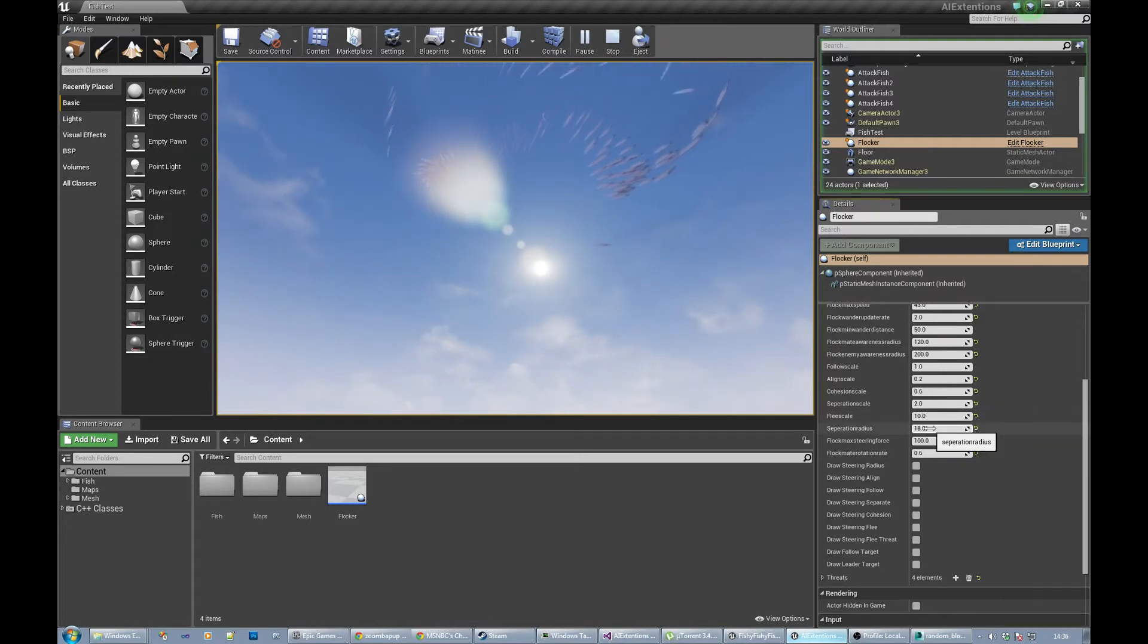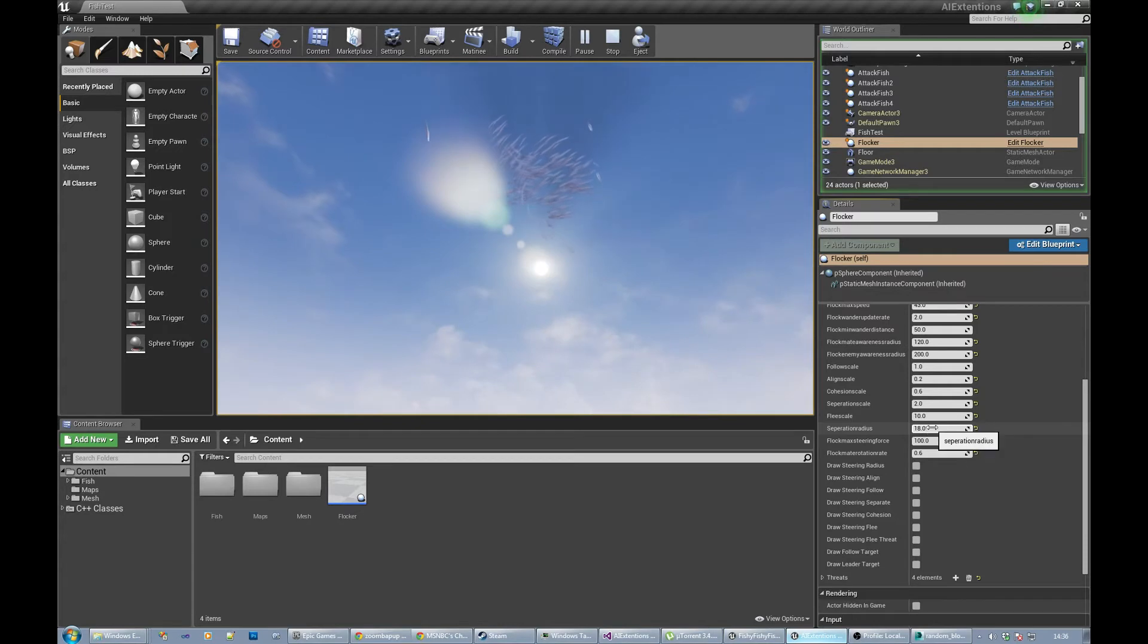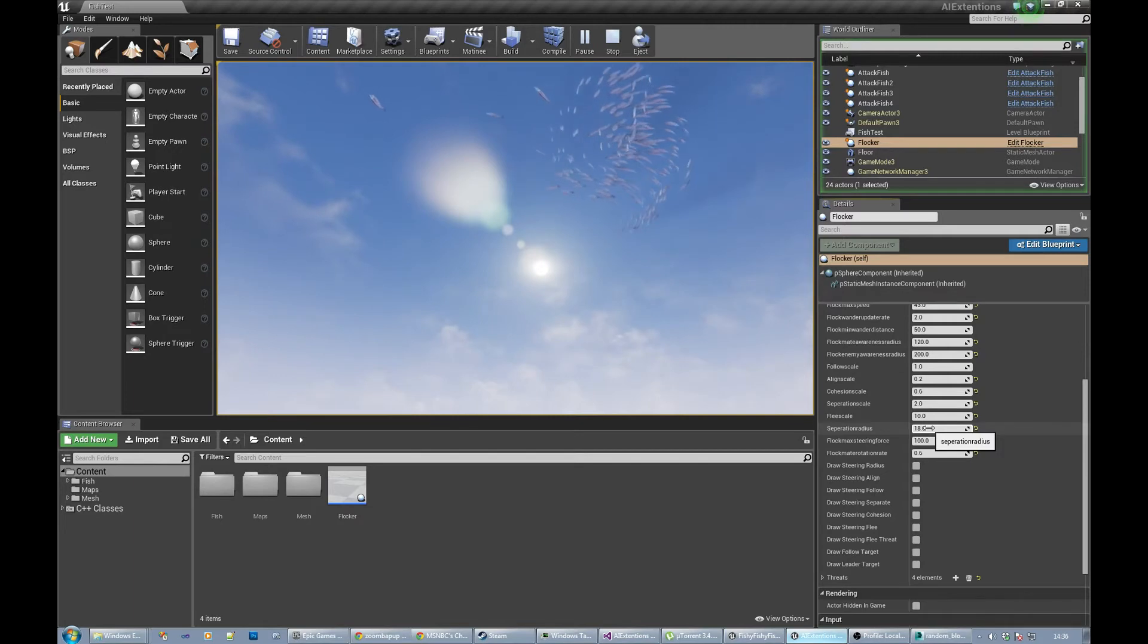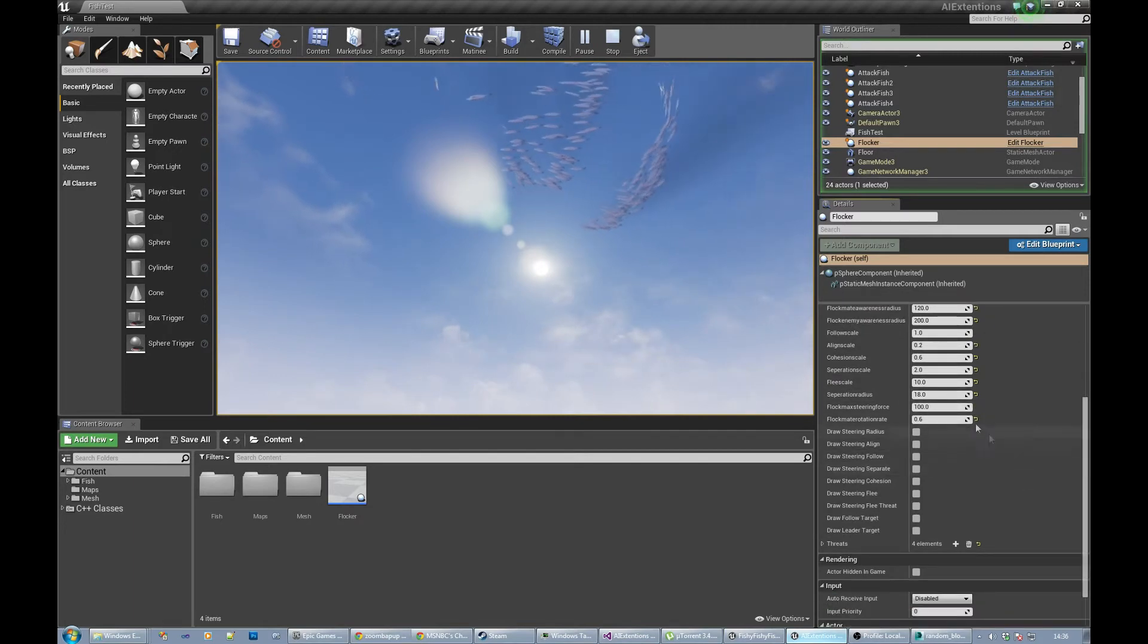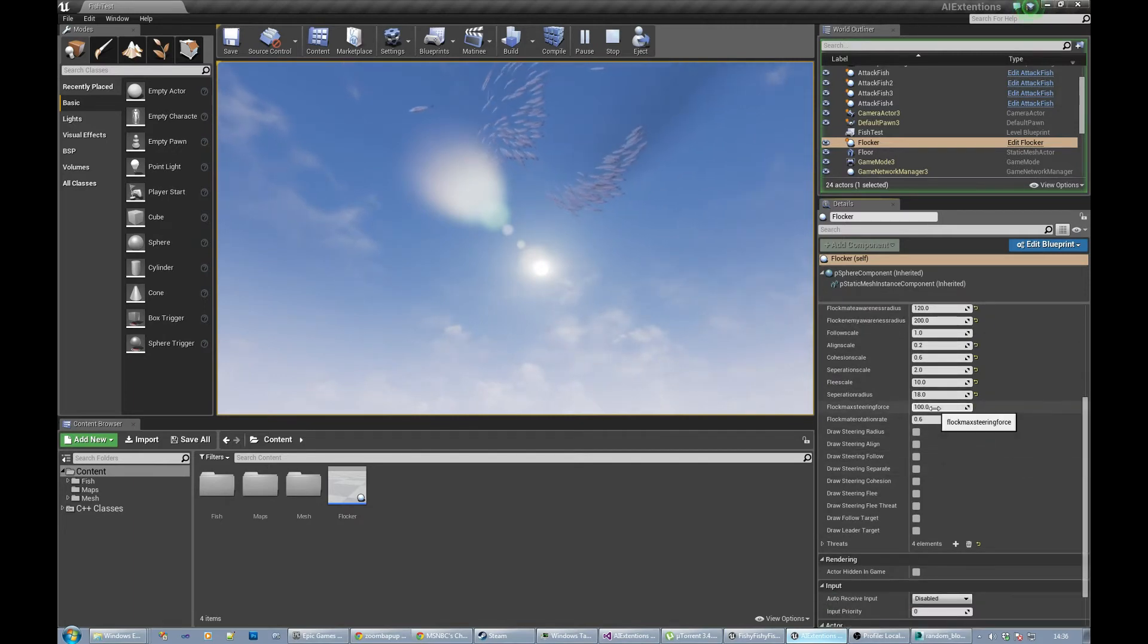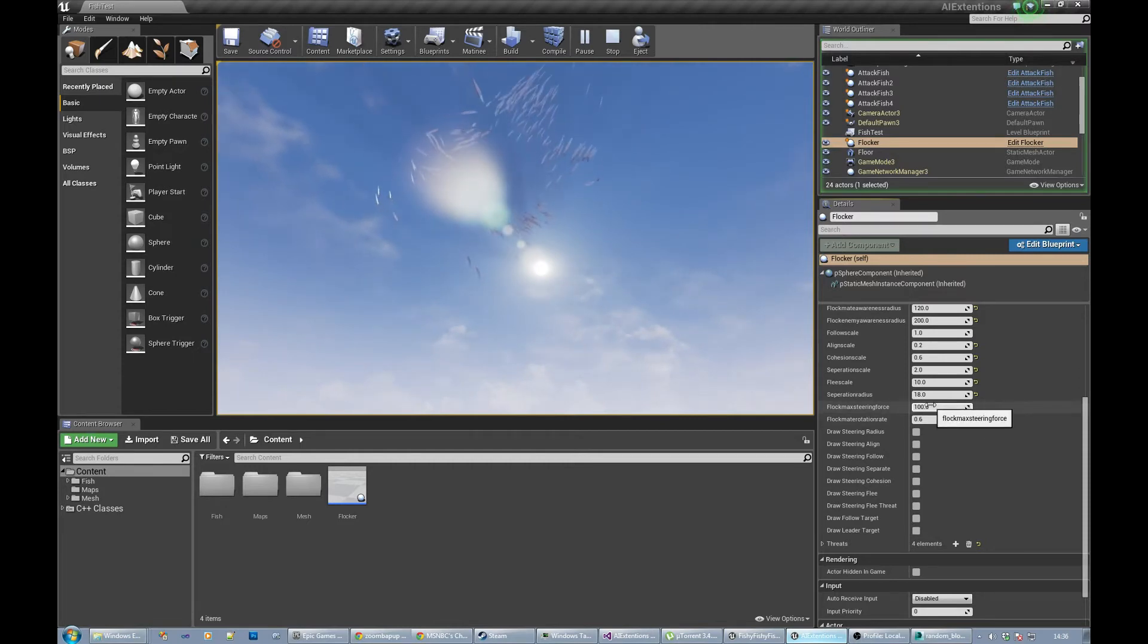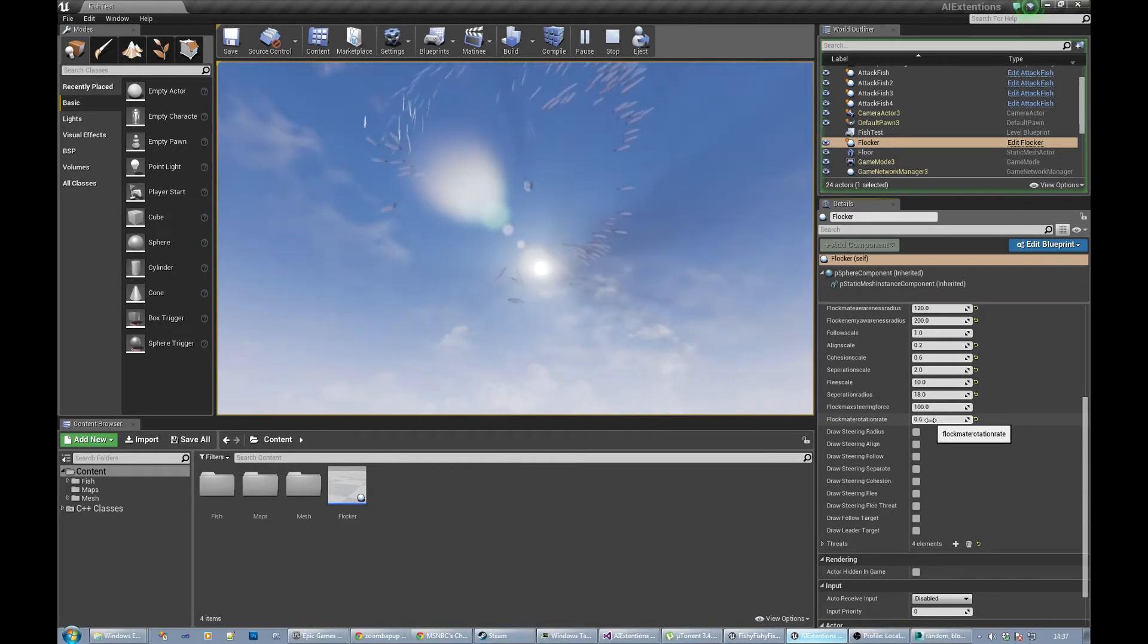Separation radius is how much it starts before it checks the separation value. The combination of separation scale and separation radius gives you the actual separation value. Max steering force is just to cap the forces. Max rotation rate is how fast the fish rotate, so you can tweak their characteristics a little bit there.